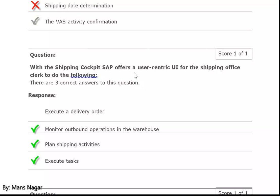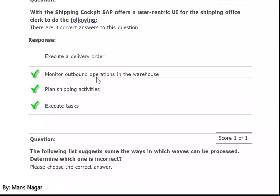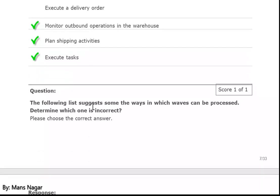With the shipping cockpit, SAP offers a user-centric user interface for the shipping office to do the following: monitor outbound operations through the monitor transaction code /SCWM/MON in the warehouse, plan shipping activities, and execute tasks.